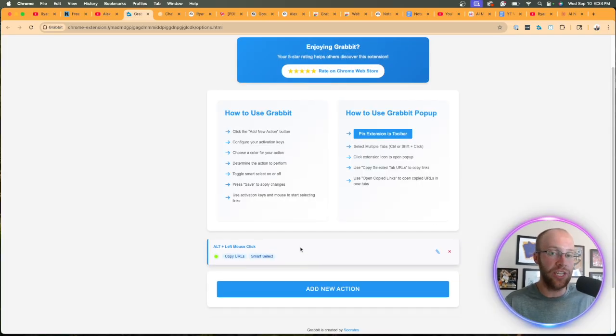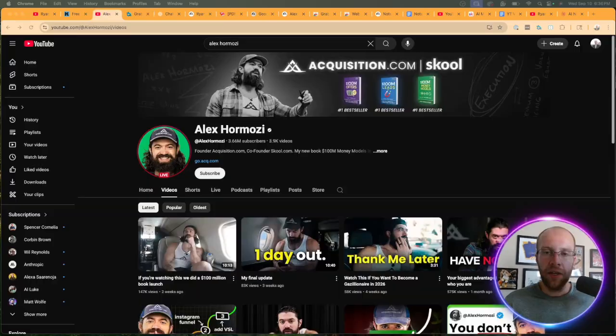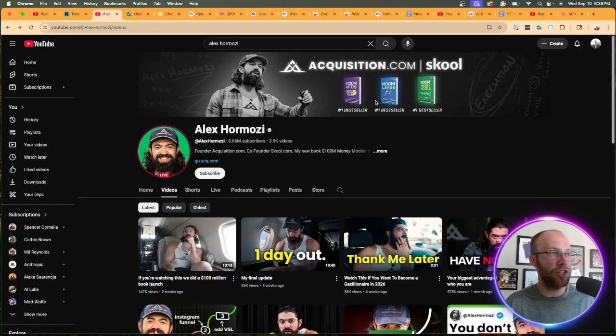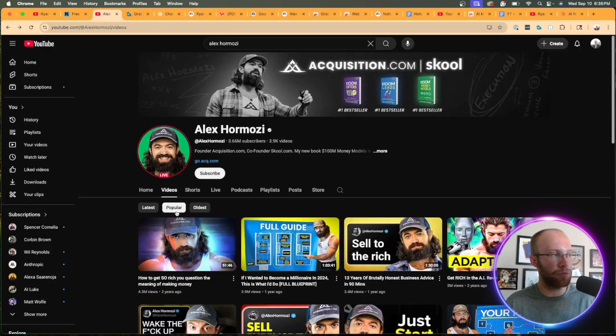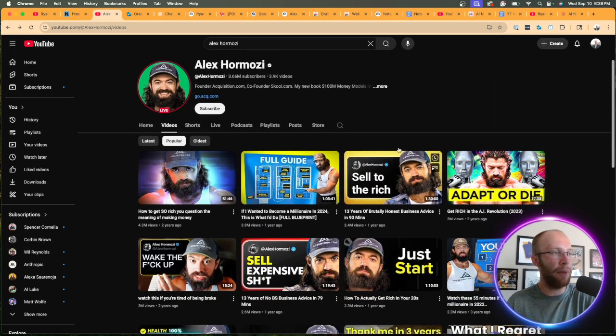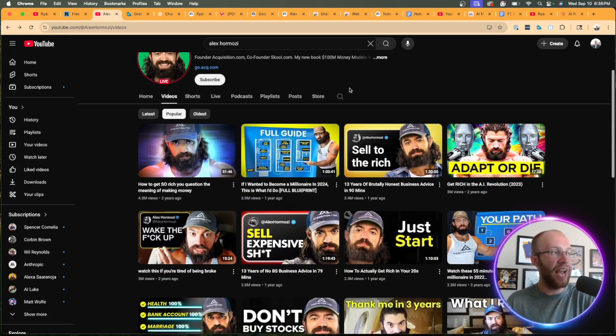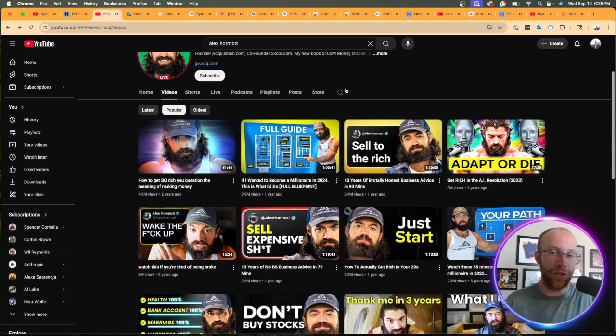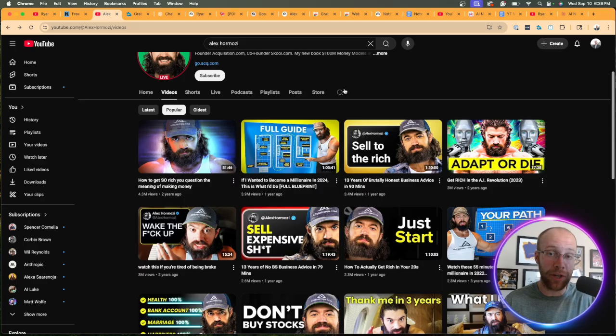And now our action is created. So now what we're going to do is pull up Alex Hermozi's YouTube channel. You can do latest videos. You can do most popular videos. I'm just going to do the popular videos. And now what we want to do is use that action that we just created with the Grab It Chrome extension.